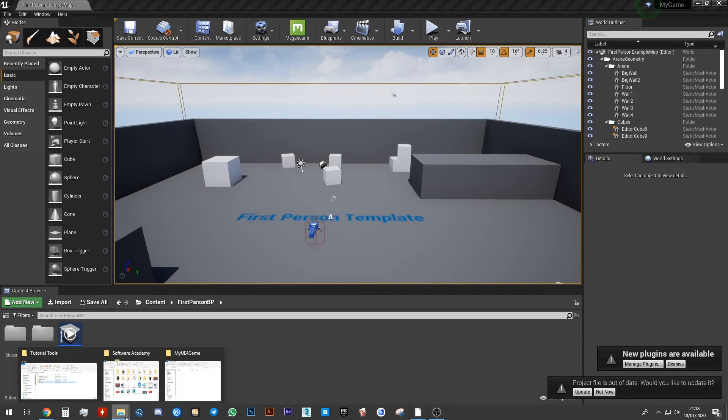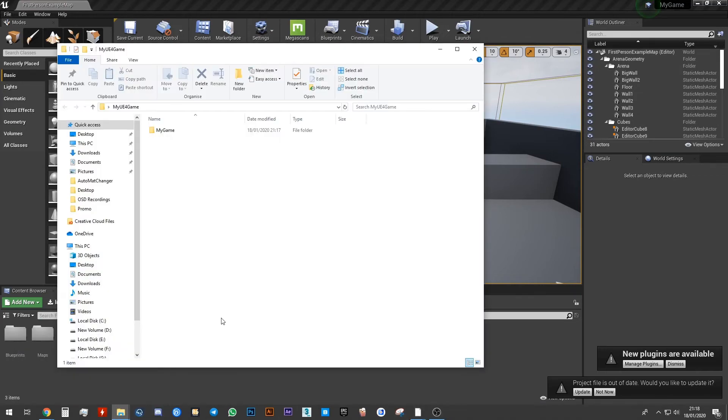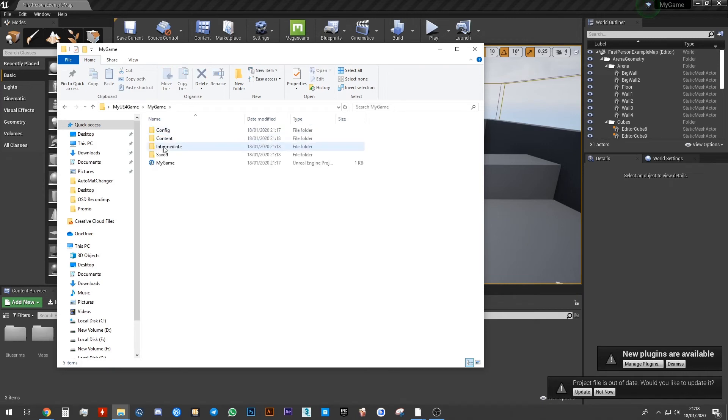You will see that inside of this folder there is now a new folder called My Game and these are the files that we need in order to run our game.